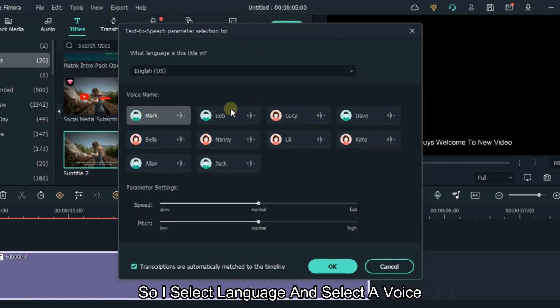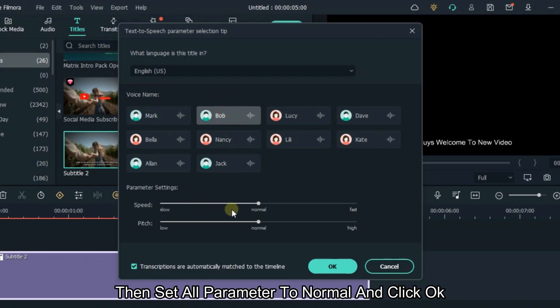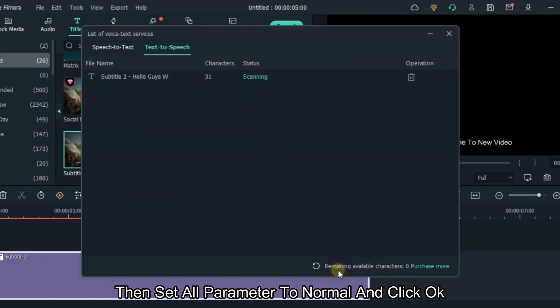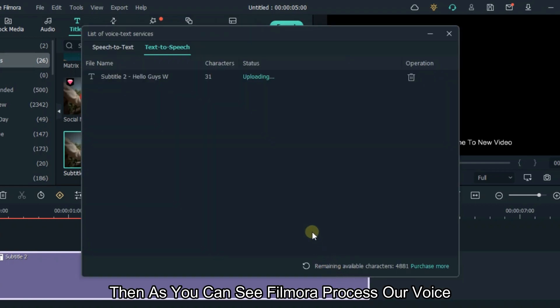I'll select a language and select a voice, then set all parameters to normal and click OK. As you can see, Filmora is processing the voice.